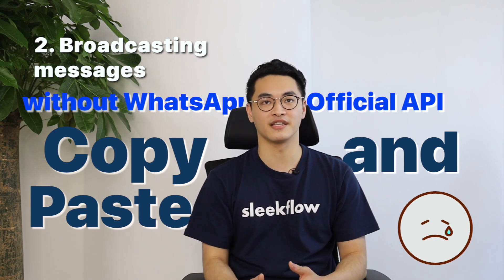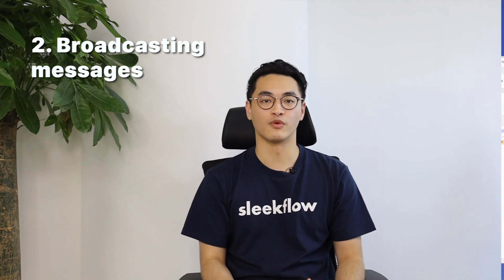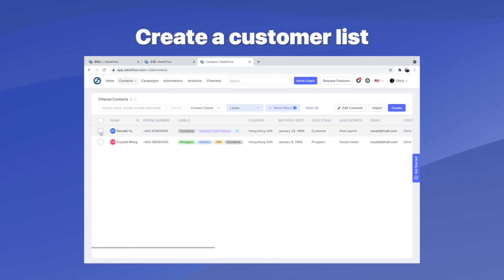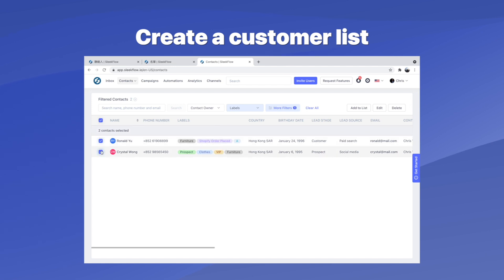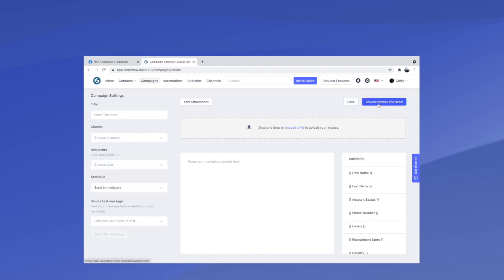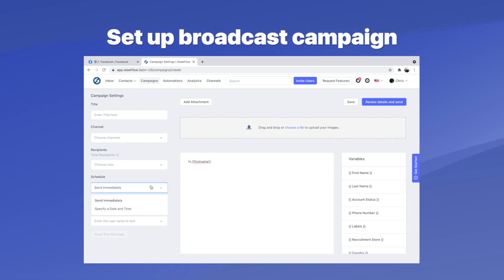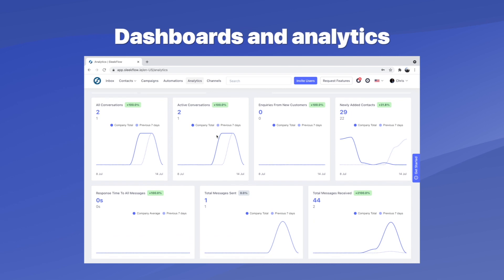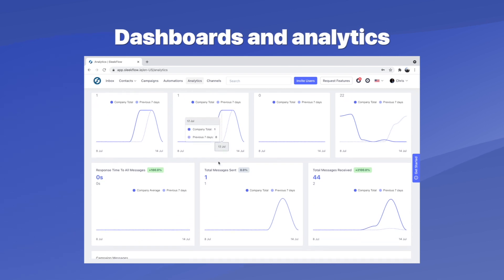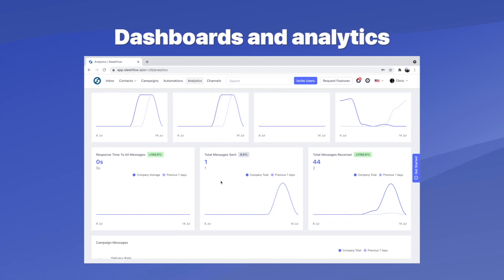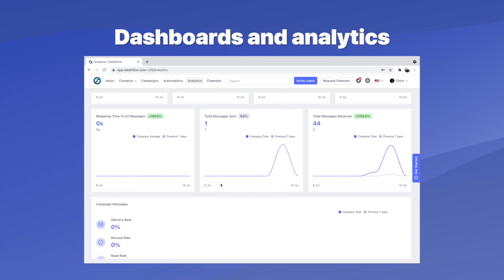By using WhatsApp Official API, not only are you sending to a lot of users at the same time, you can also track all that information on Sleekflow to see if you're running an effective campaign. So you can analyze that and do better remarketing.